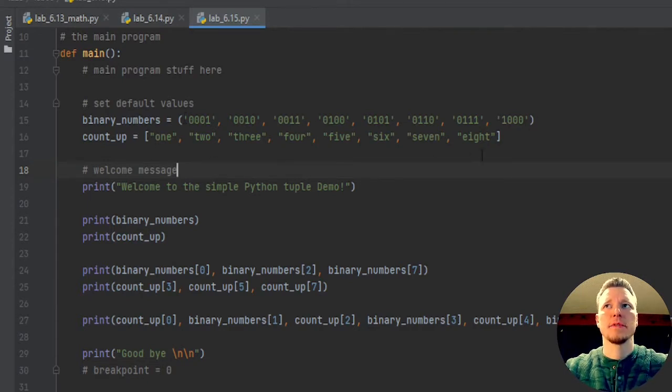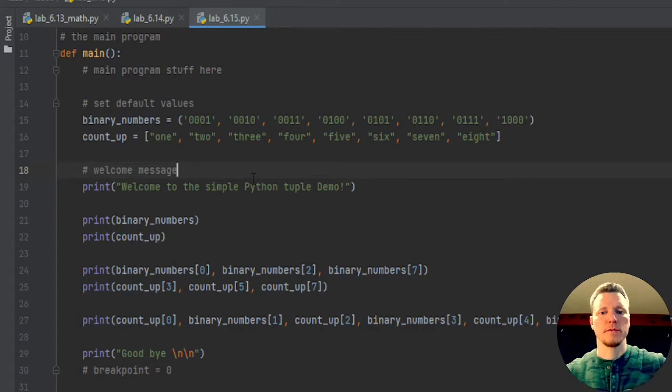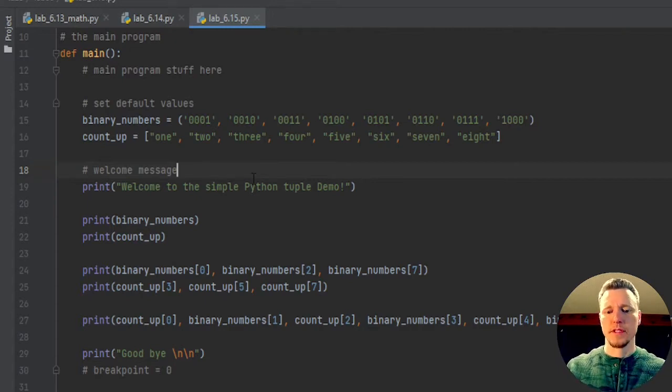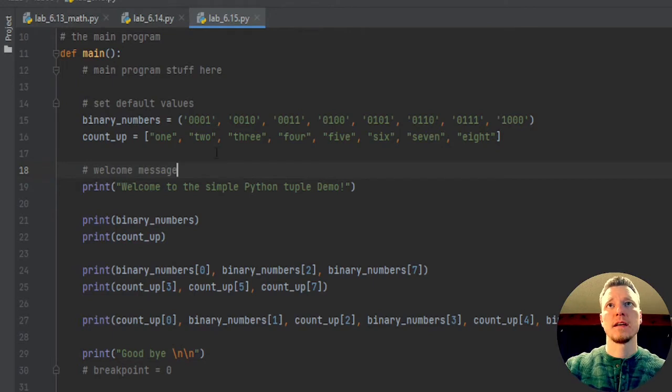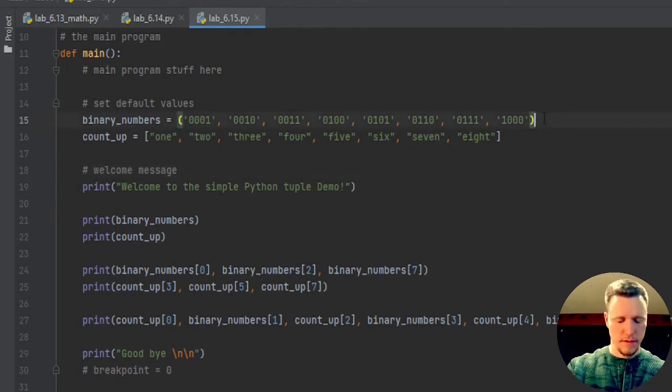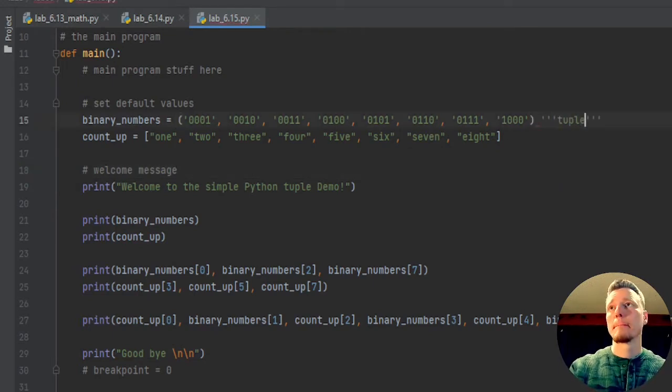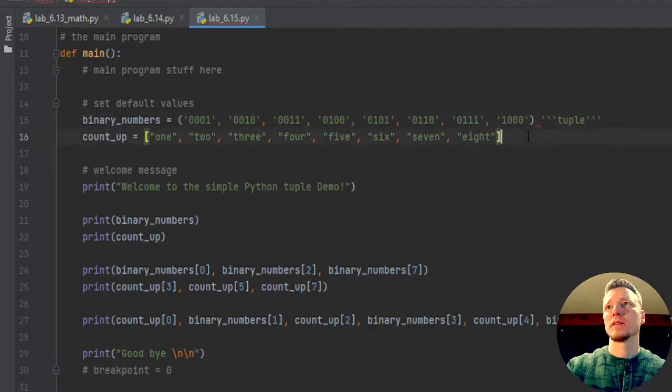And the second one has square brackets around it. So that's how Python determines which one is a tuple and which one is a list. First one is tuple.